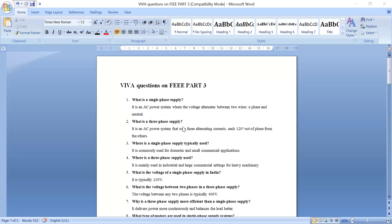What is three phase supply? It is an AC power system. Both single phase and three phase supply are AC power systems. Three phase supply uses three alternating currents, while single phase supply uses one alternating current. In three phase supply, all three alternating currents are 120 degrees out of phase with each other.